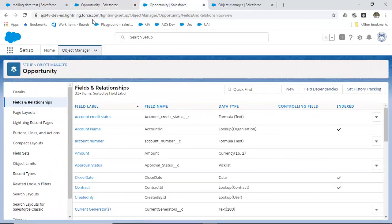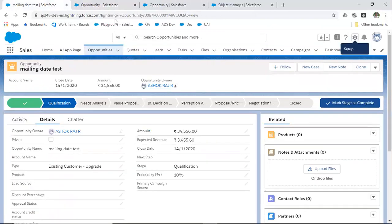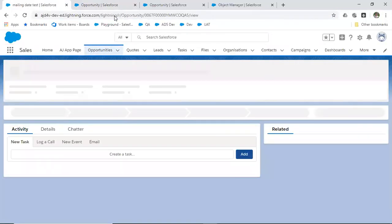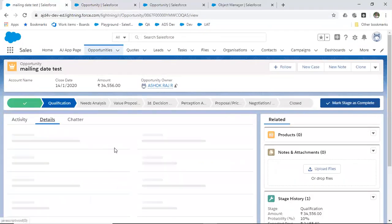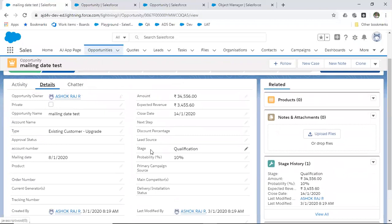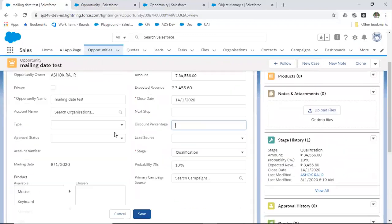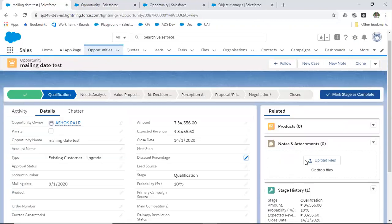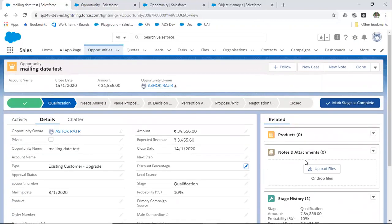If you go ahead and refresh the page, you can see the changes reflected. Look at the details — the discount percentage field, which was previously in one position, is now moved. We have also removed a few related lists and they are no longer appearing here. This is how you can edit the page layout.